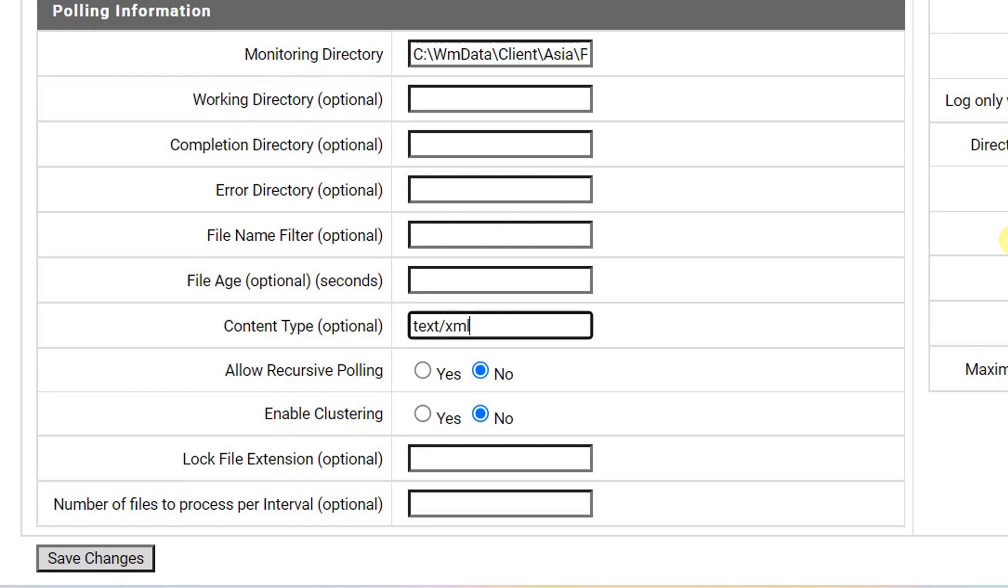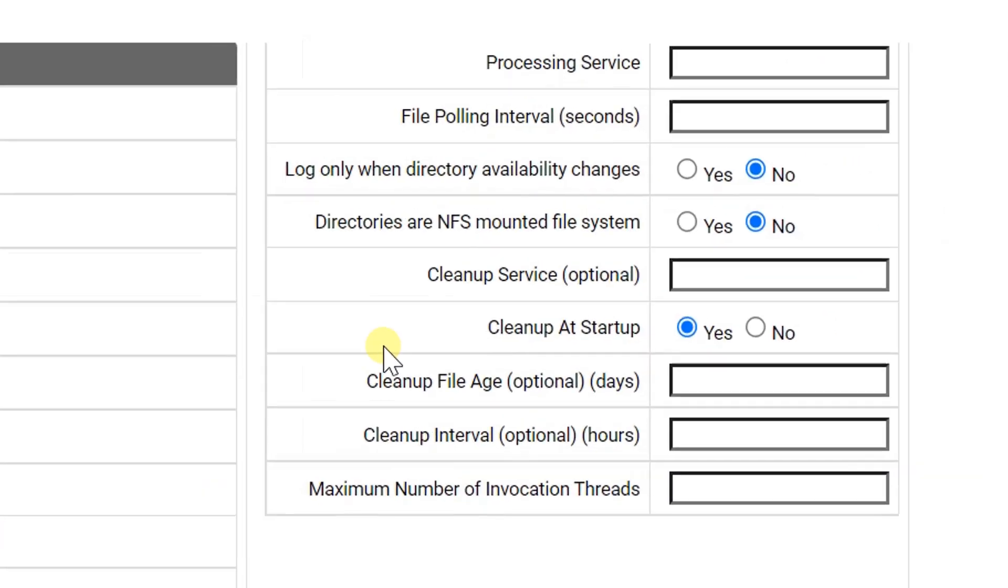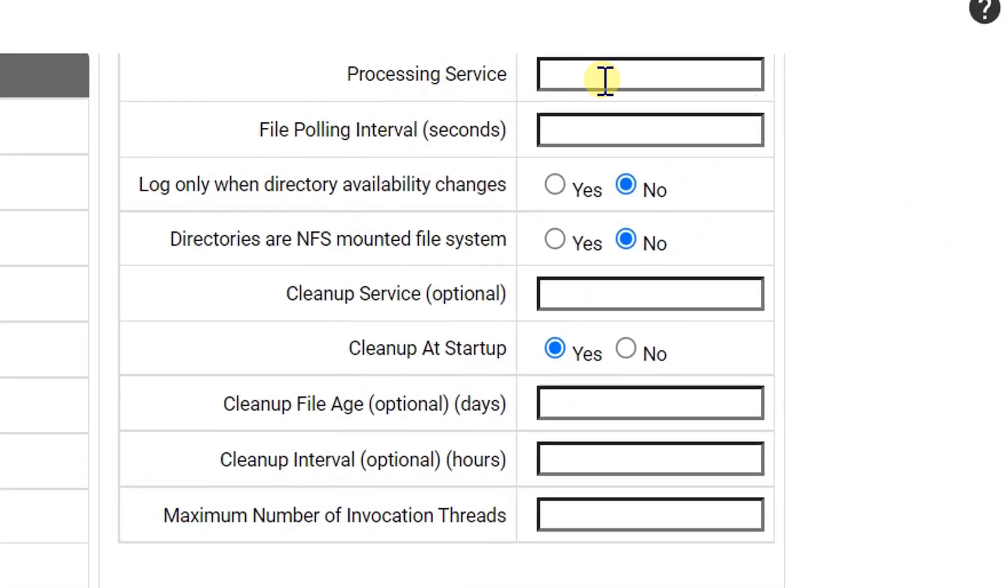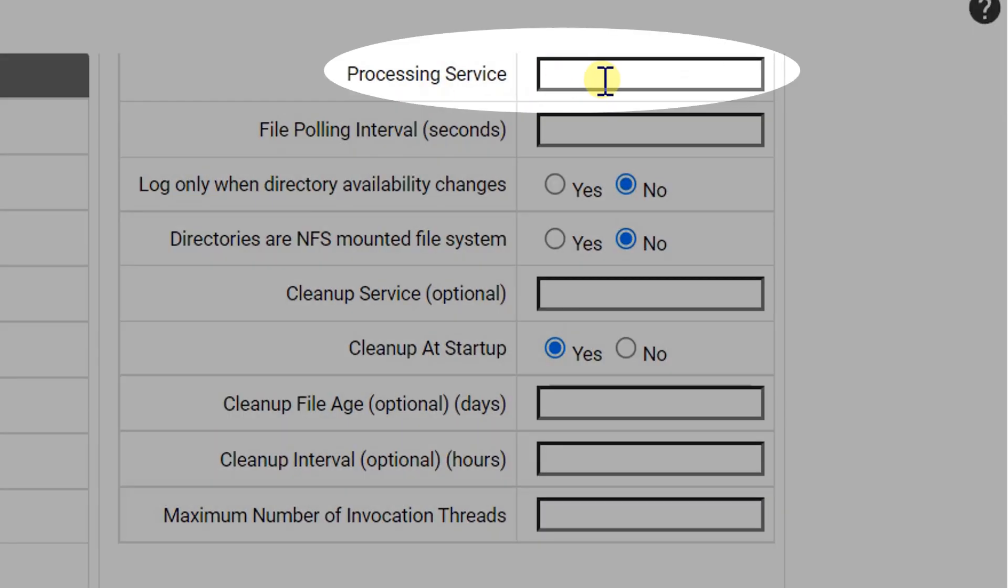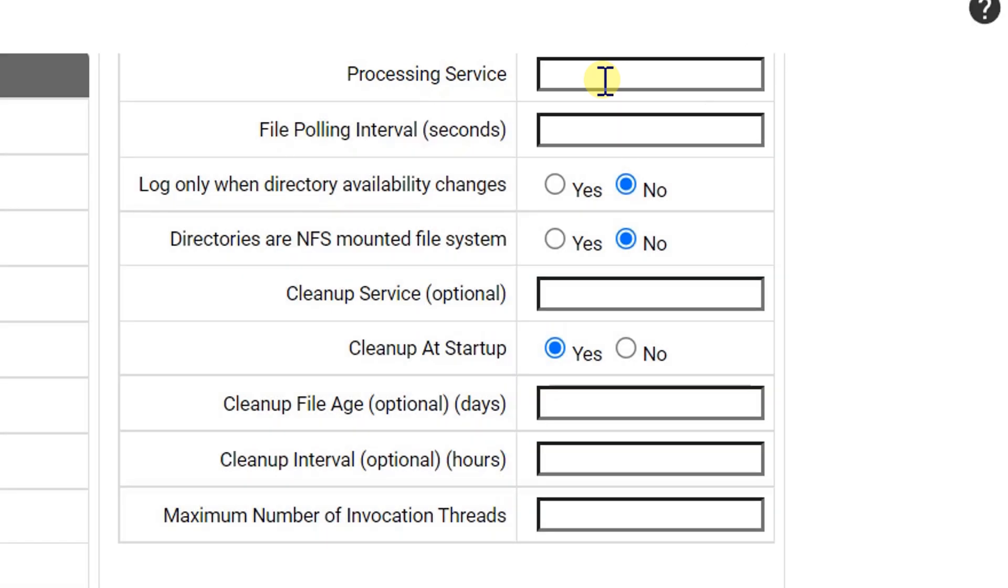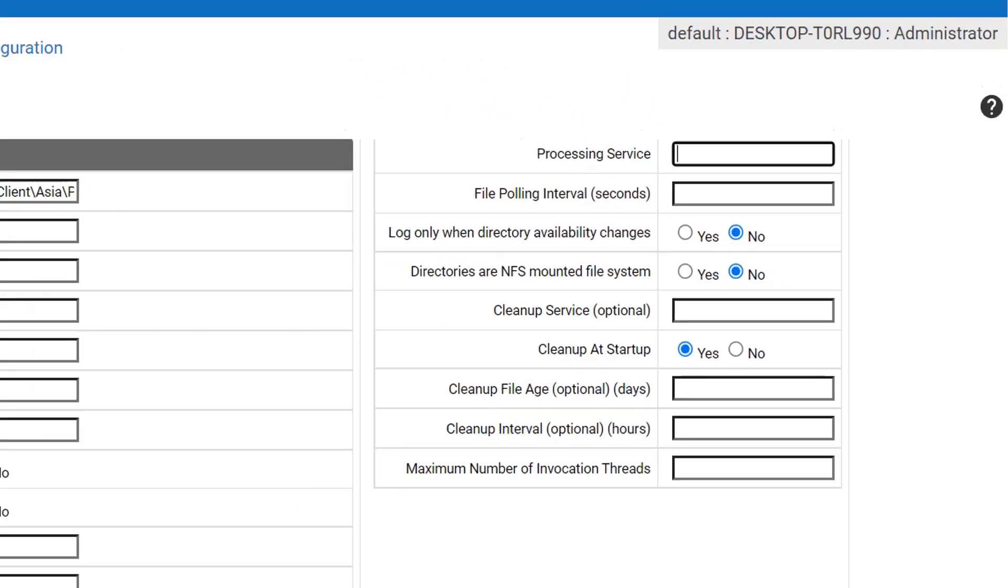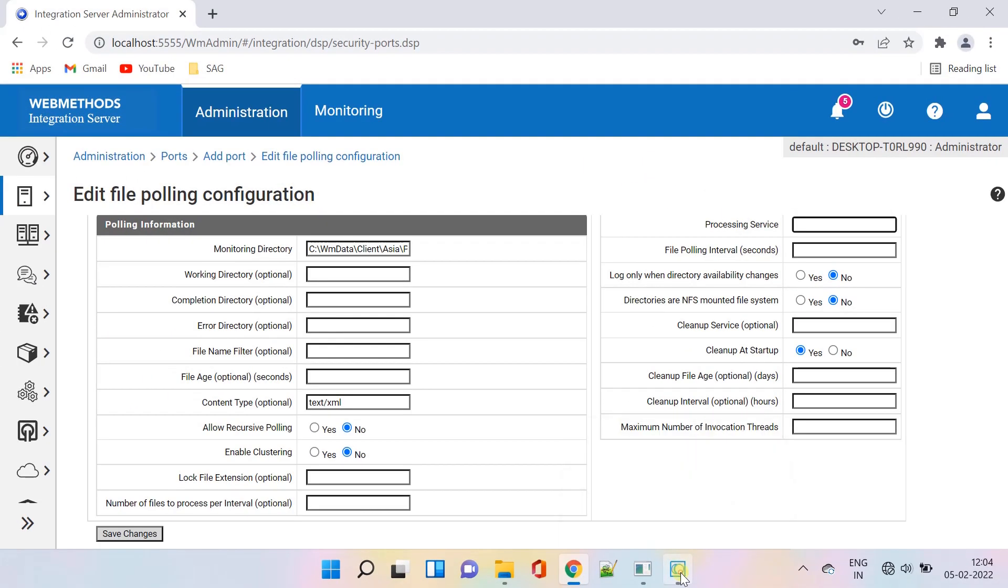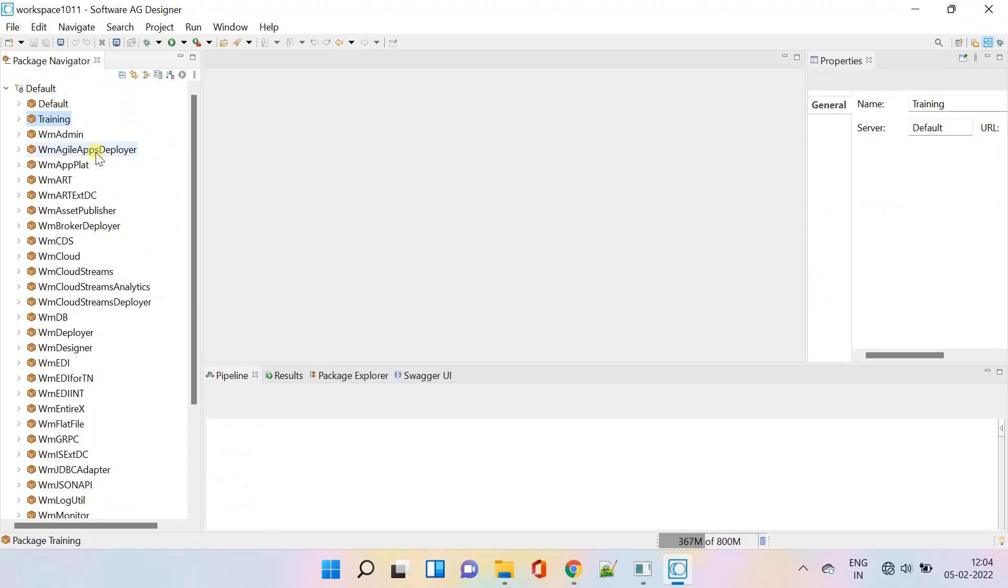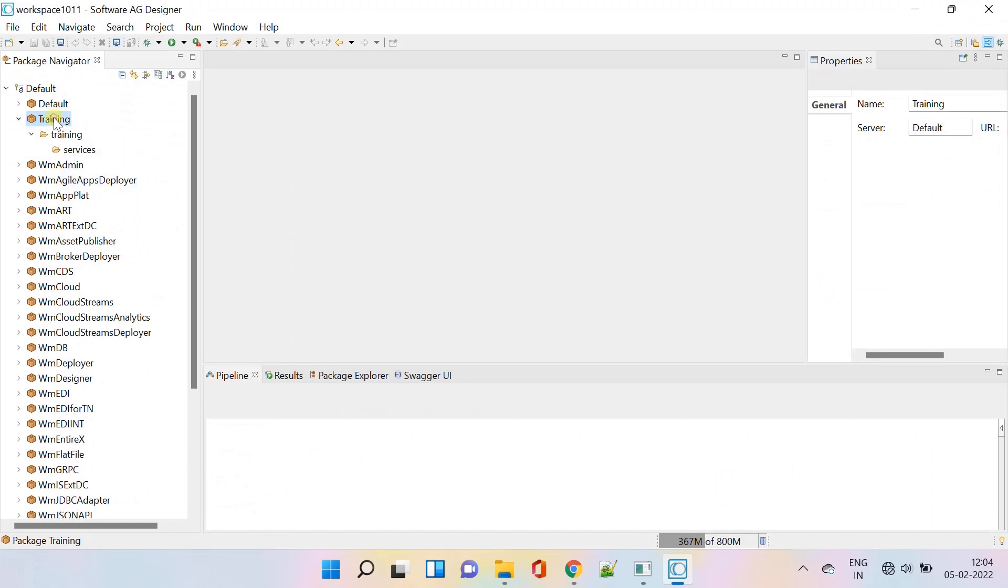Keeping the below parameters to default. Name of the service you want integration server to execute for polled files. The server executes the service when the file has been copied to the working directory. Let's create a processing service in the designer.